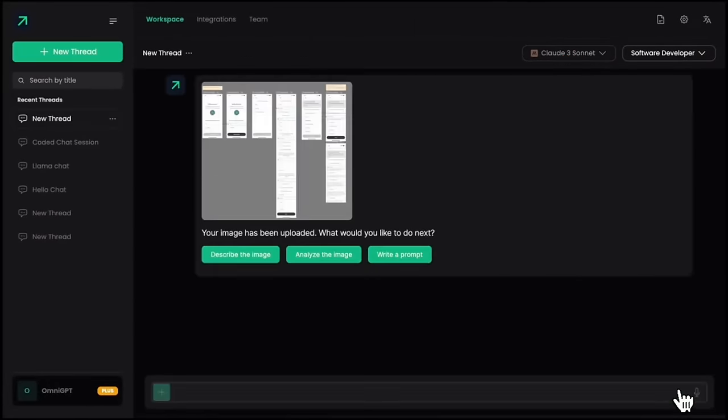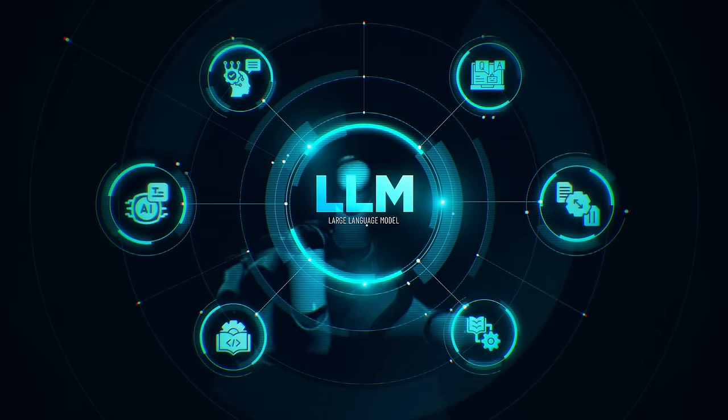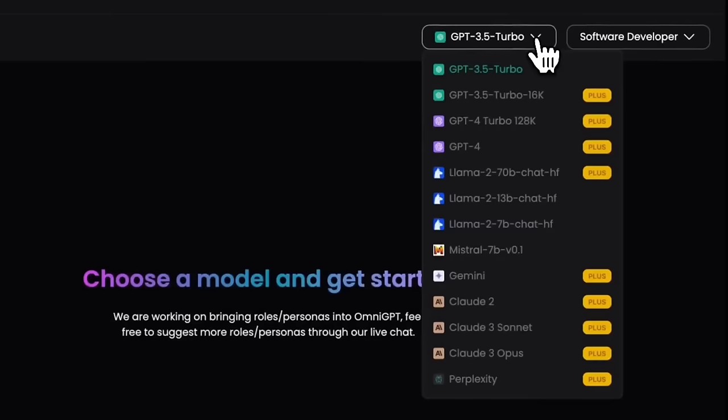ChatGPT-4 Omni, ChatGPT-4 Plus, LLAMA3, Cloud Opus, Cloud Sauna 3.5, Mistral, Dolphin, Poppy - everything's here.